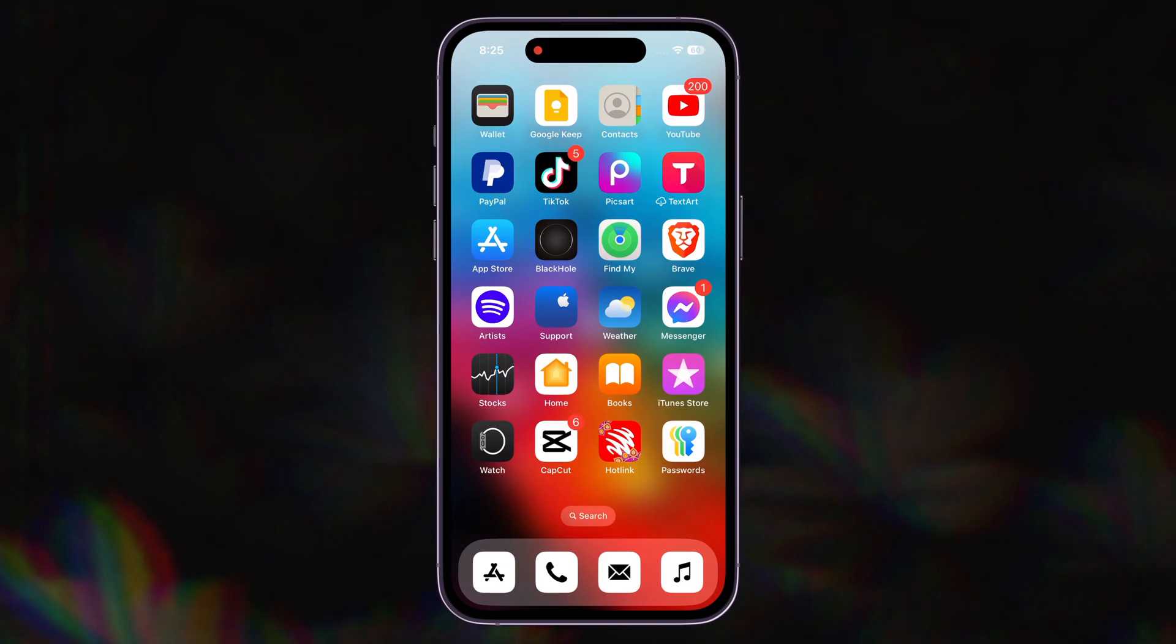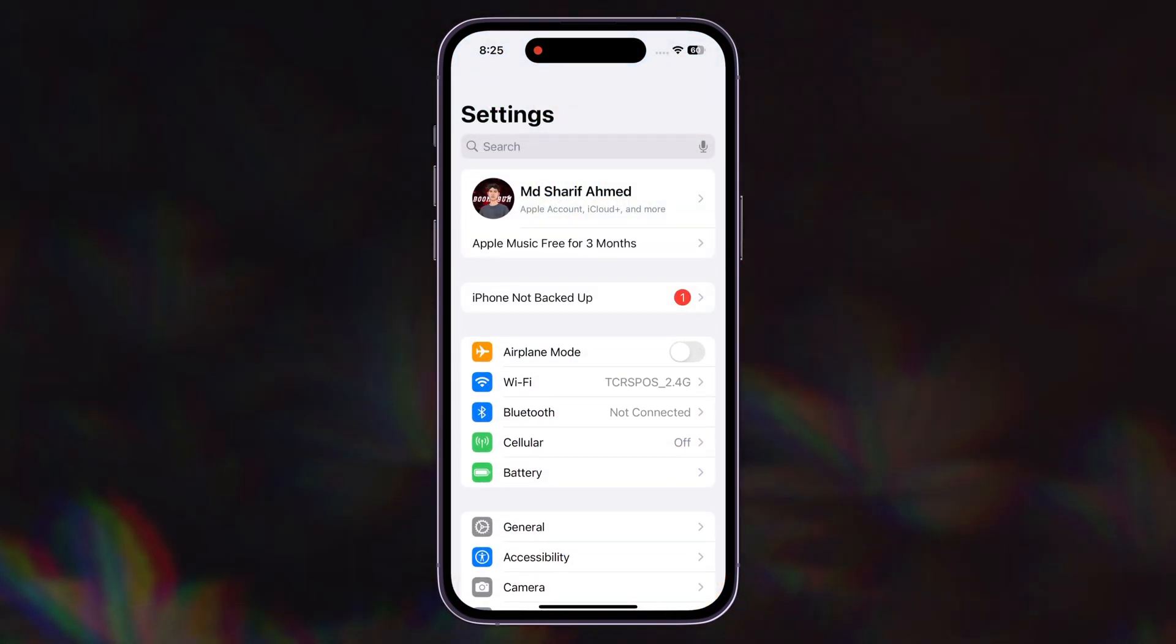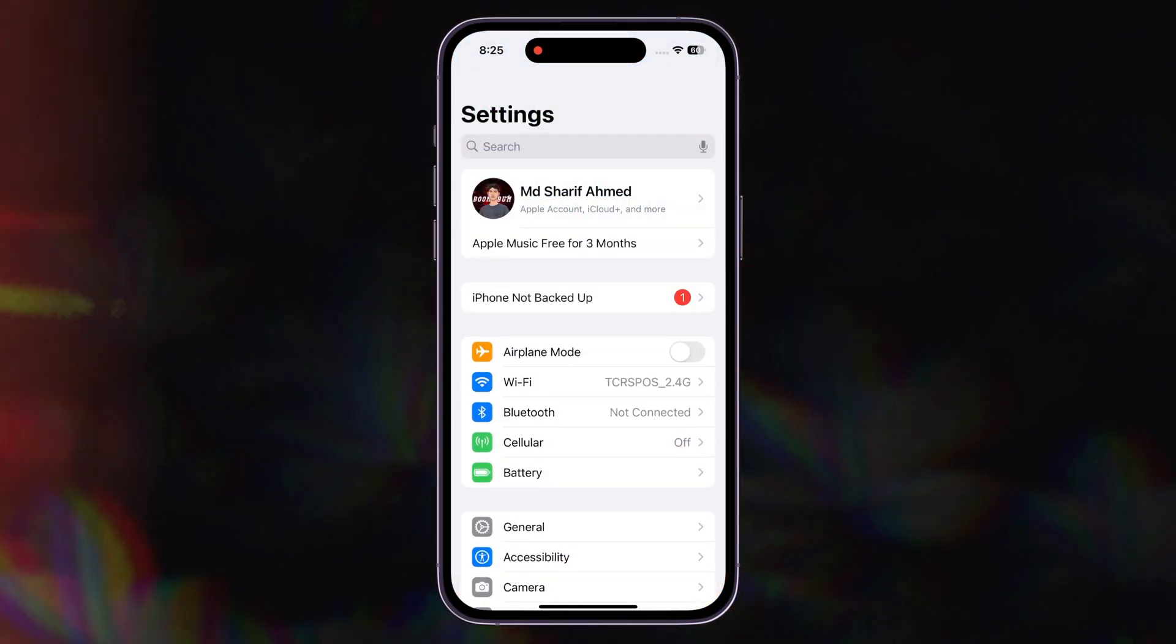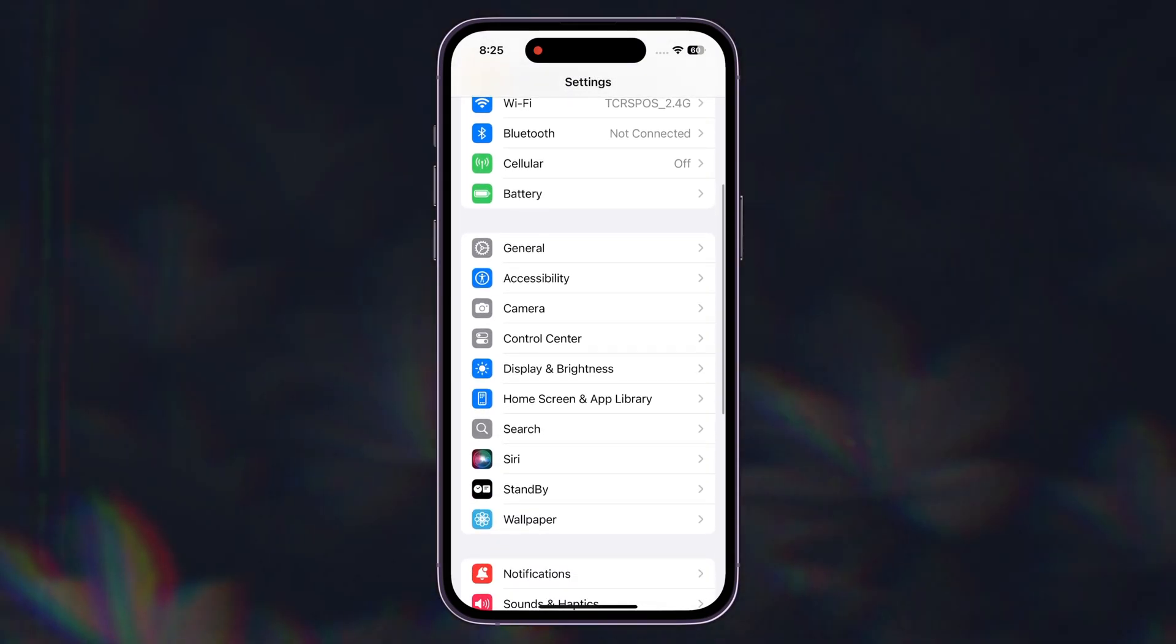First, open your iPhone settings. Then tap on General option.